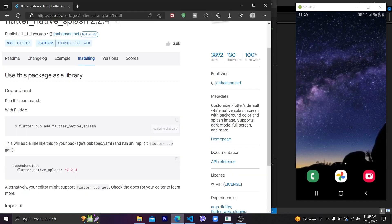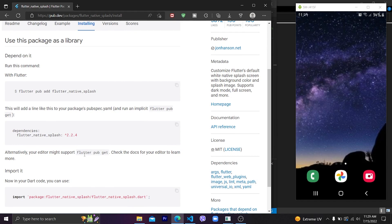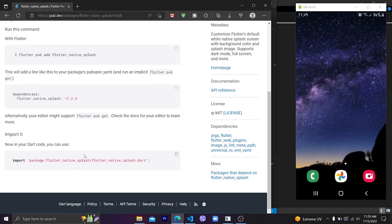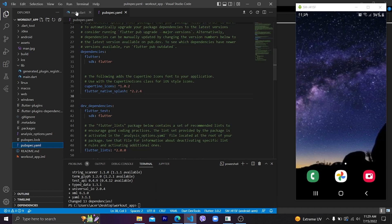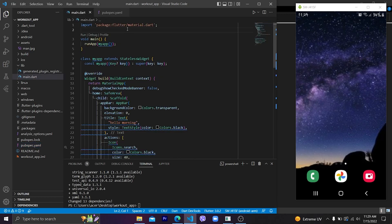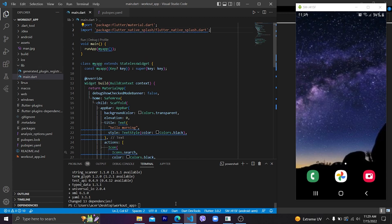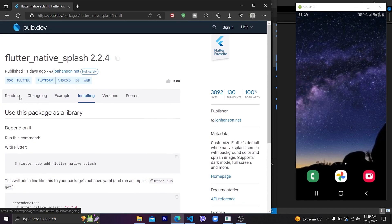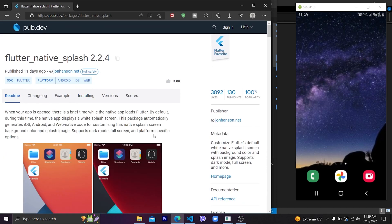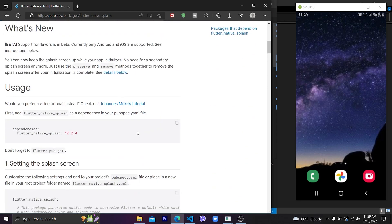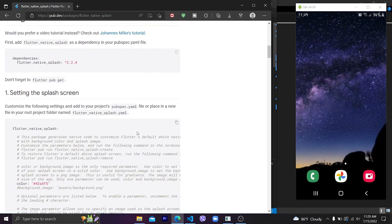After running this command, we can see flutter_native_splash is now in our dependencies. Next, import flutter_native_splash in our main.dart file — let's copy this and paste it at the top section of main.dart. Save it and go to the readme page.